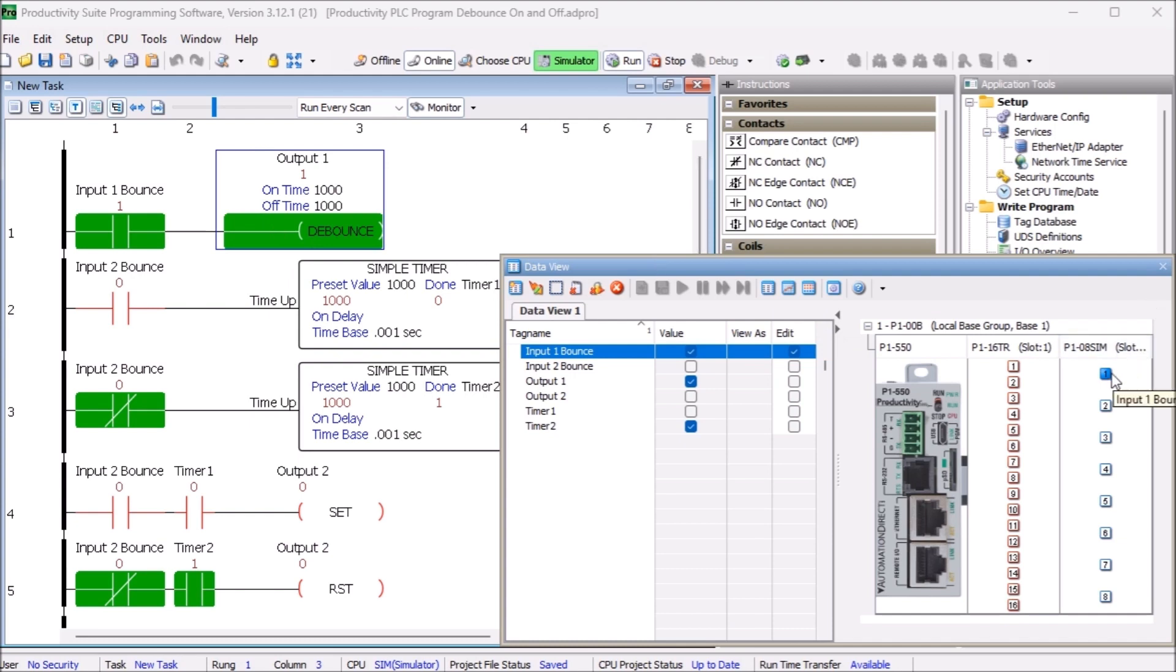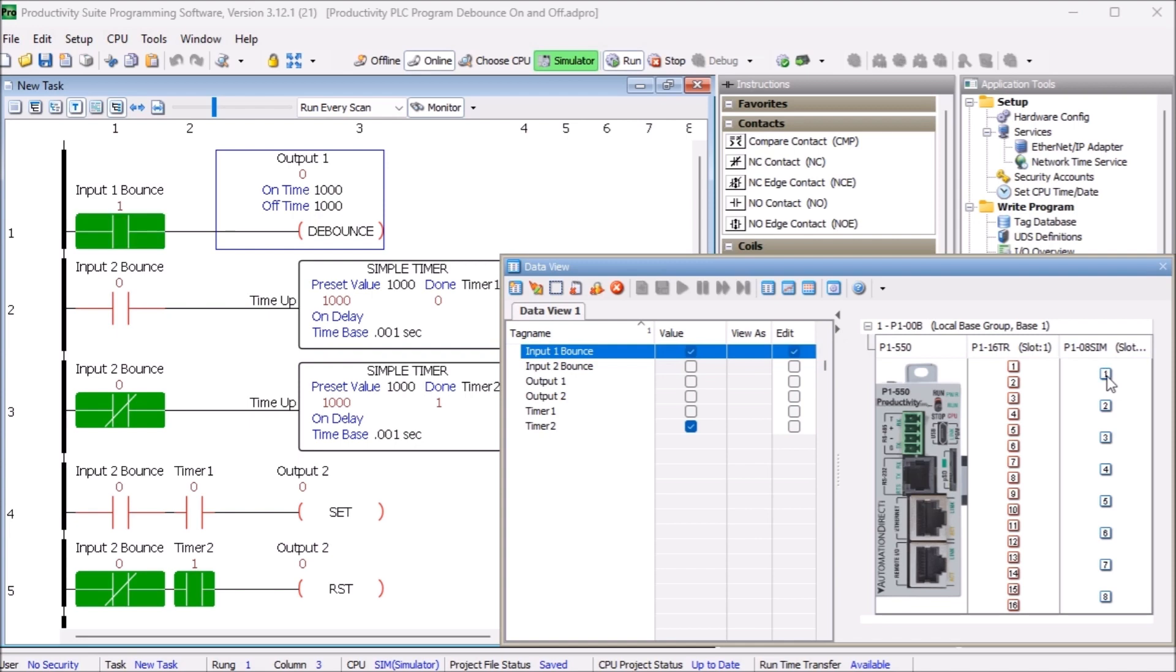Test the debounce PLC ladder logic circuit. Using the data view in the Productivity Suite programming software, we can test this circuit using the simulator.